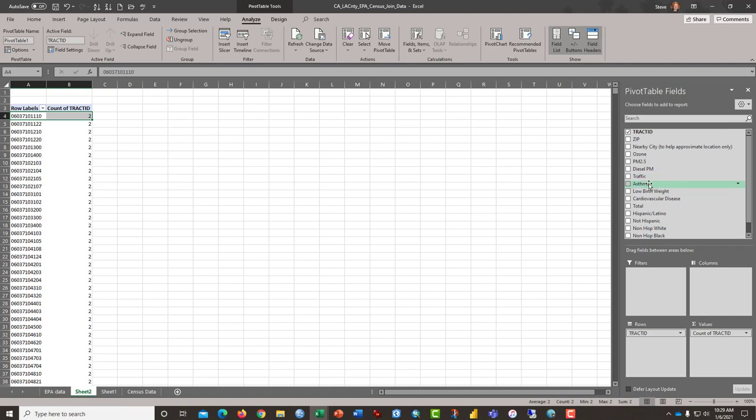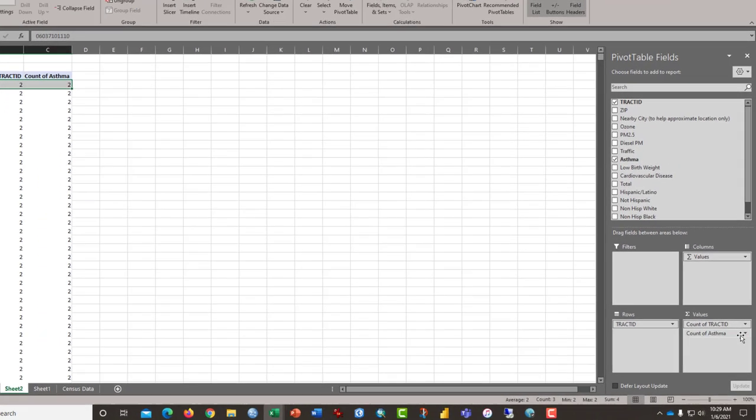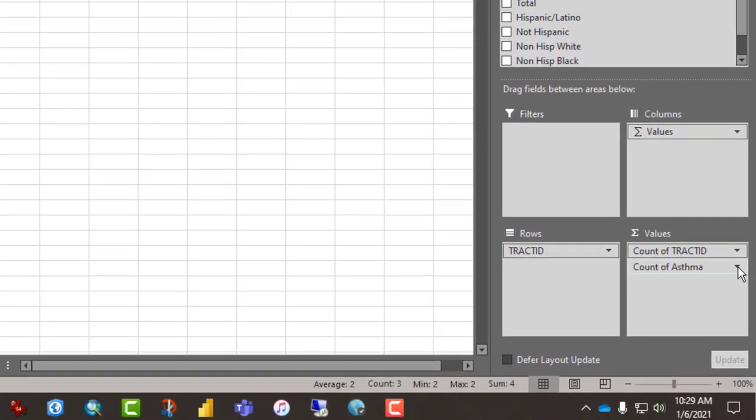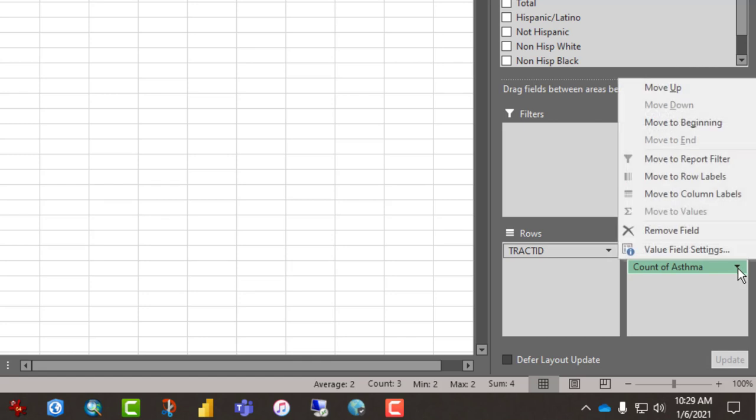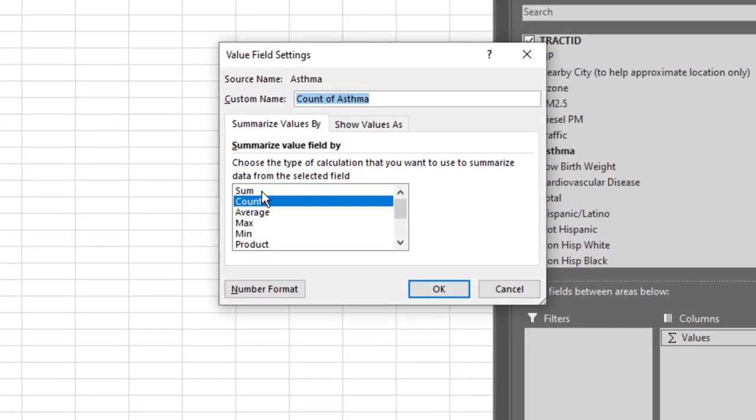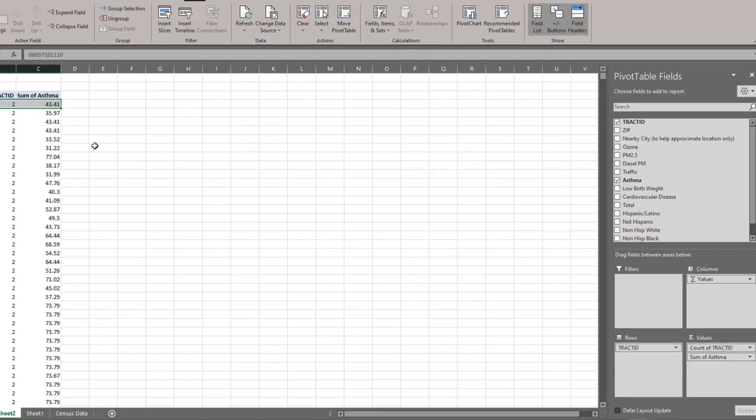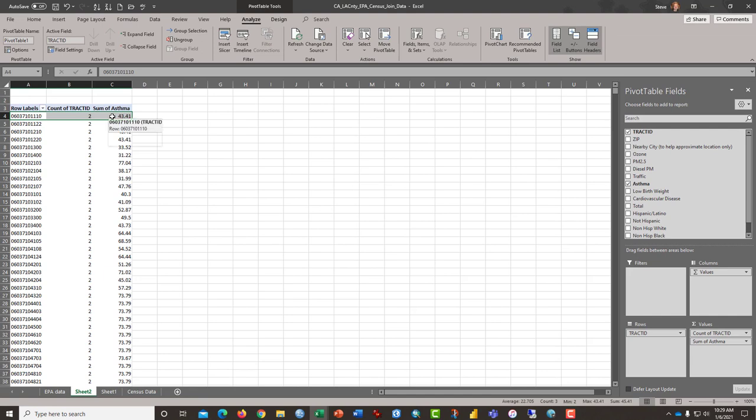Perhaps we want to see what is the number of people per census tract that have asthma. You pull that down and at first it counts it. So you say, well, I don't want just the number of cells that have data on asthma. Give me the value, change the value field settings and make that a sum, an average, a maximum. It's all going to be the same because there's only one cell that actually has a number.